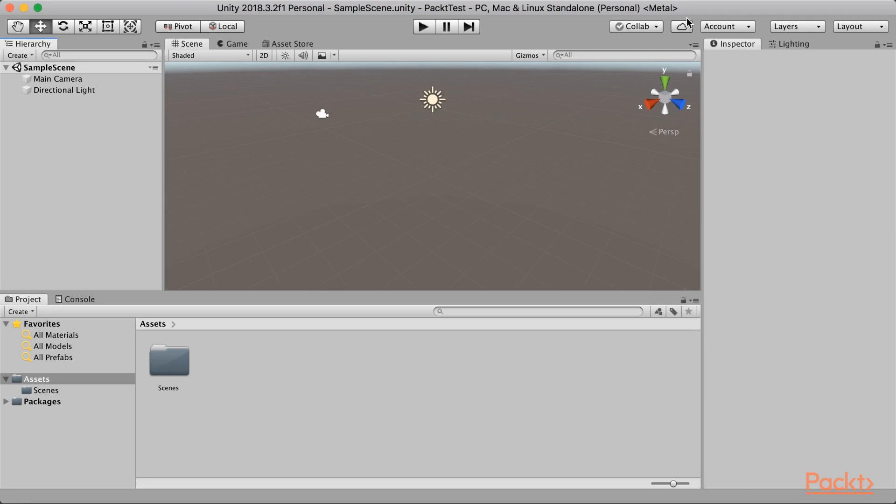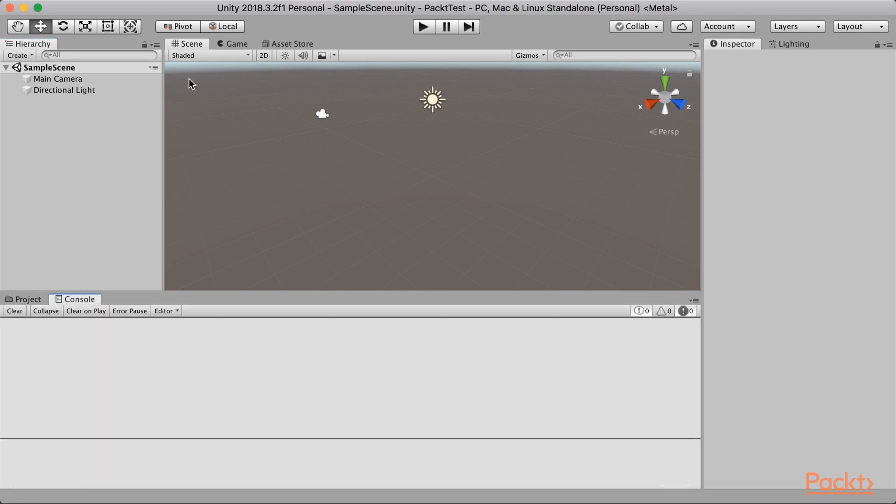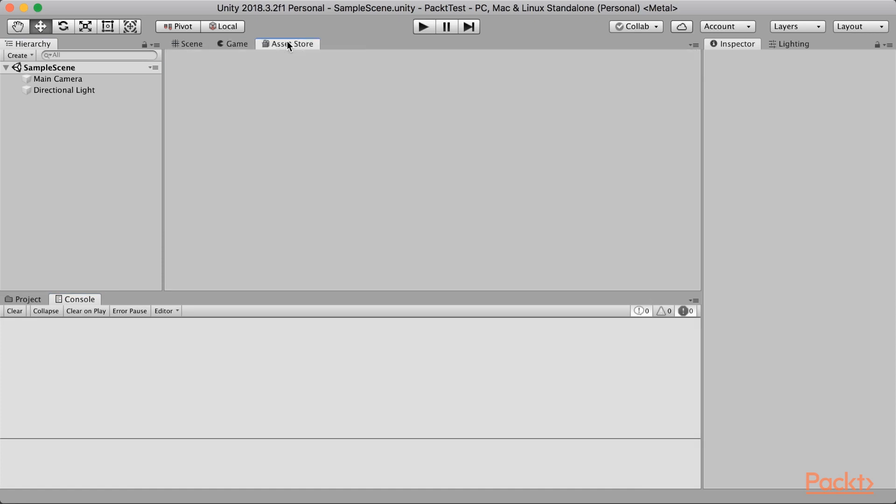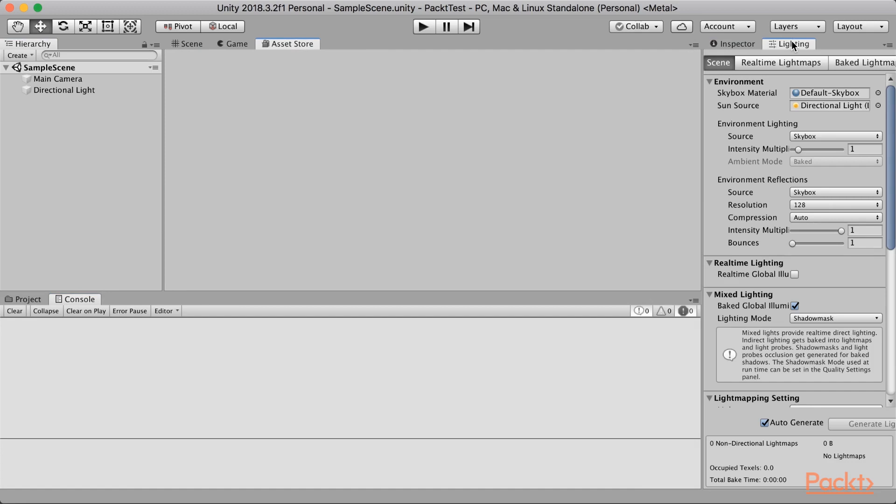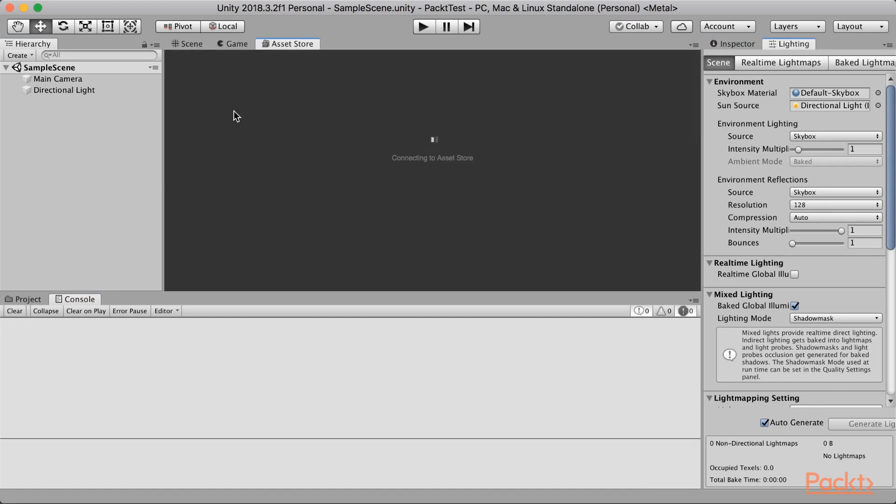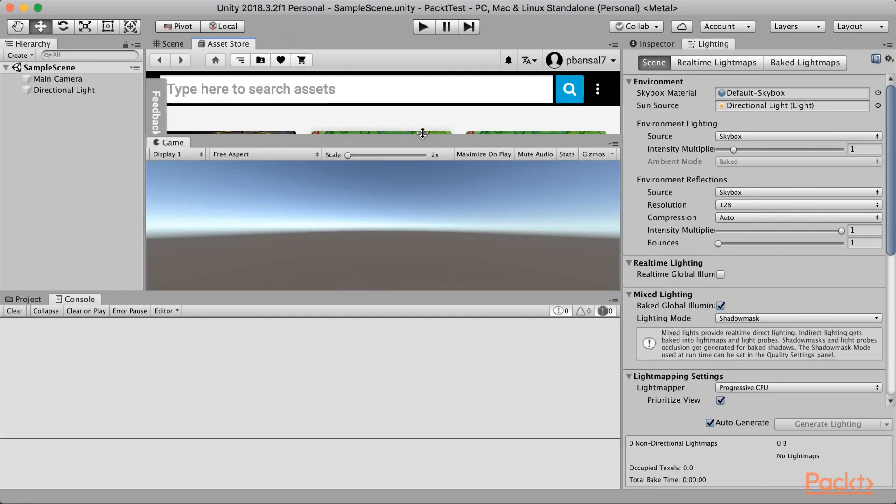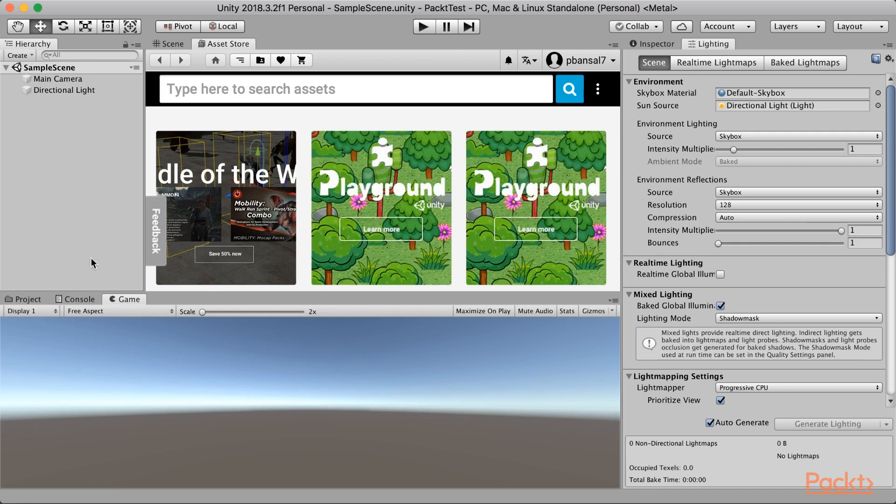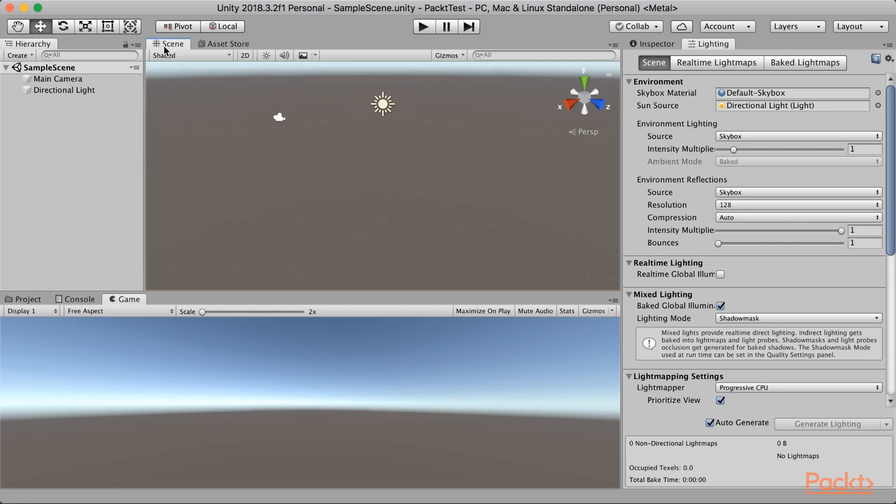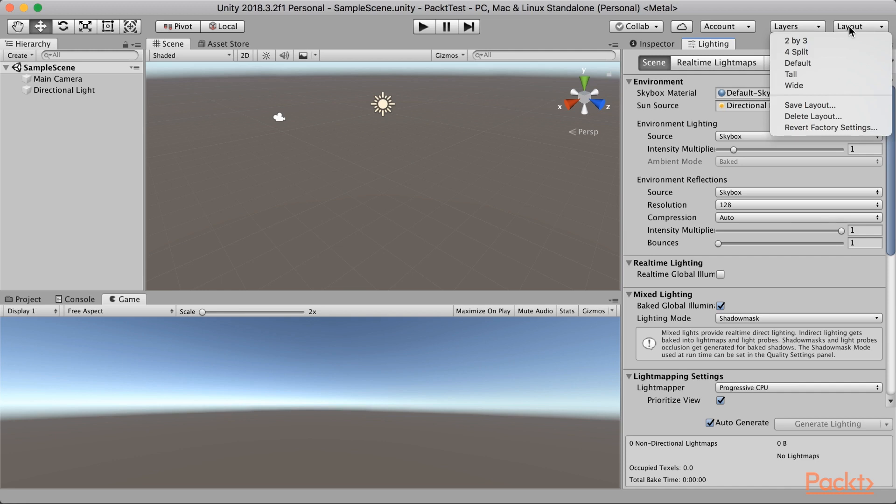So, this is the Unity interface. You can see a lot of sections: hierarchy panel, project panel, console, scene view, game view, asset store, inspector, lighting and many more. You can also shuffle the positions of these sections. Like I can take the game view and place it here, or maybe if I want, I can take the game view and place it down along with the project panel, so that I can see my scene view and game view at the same time. Or, maybe you can change the layout in a very different way which is comfortable to you.